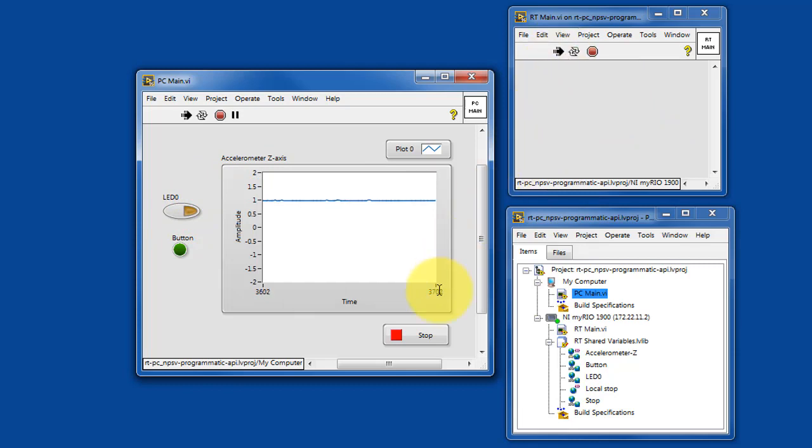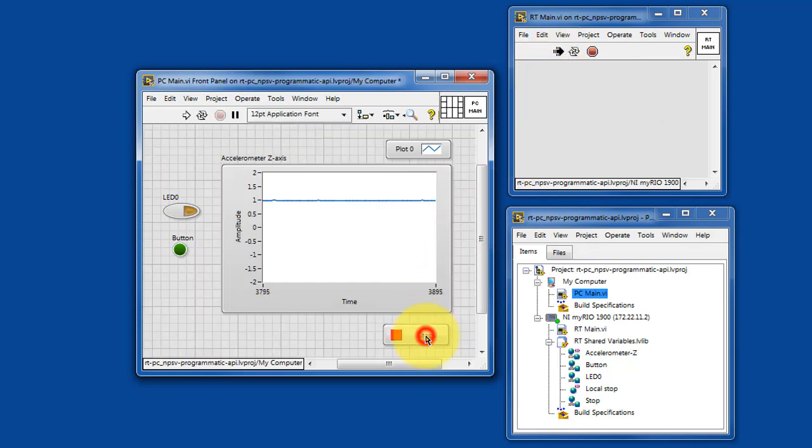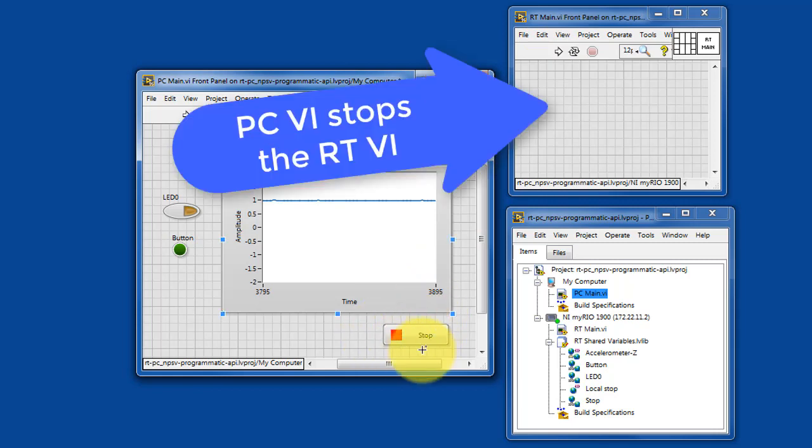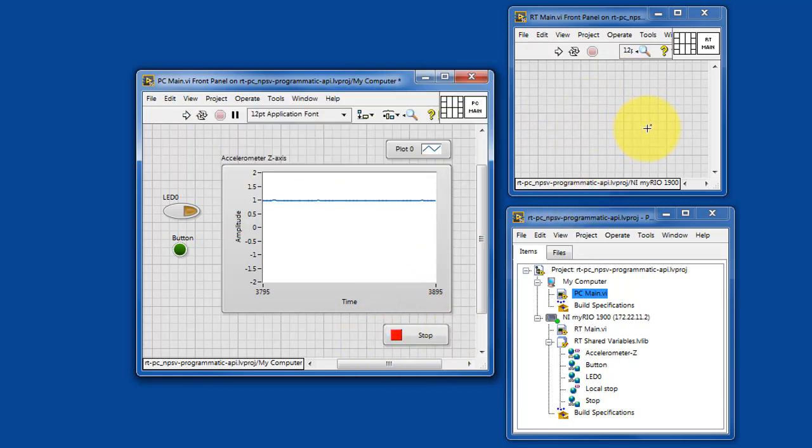You'll notice that RT-Main is still running. When you stop the PC-Main VI, it also stops the RT-VI.